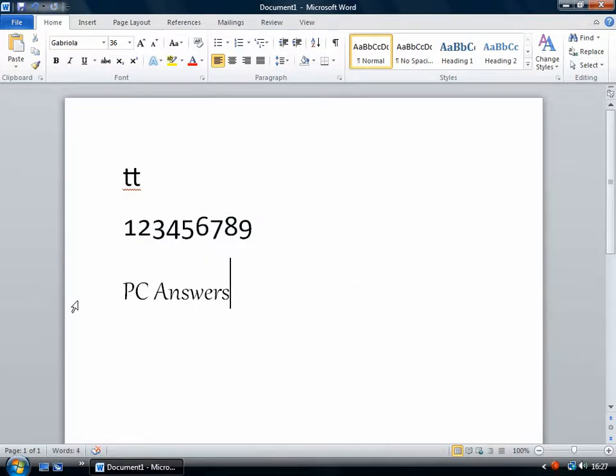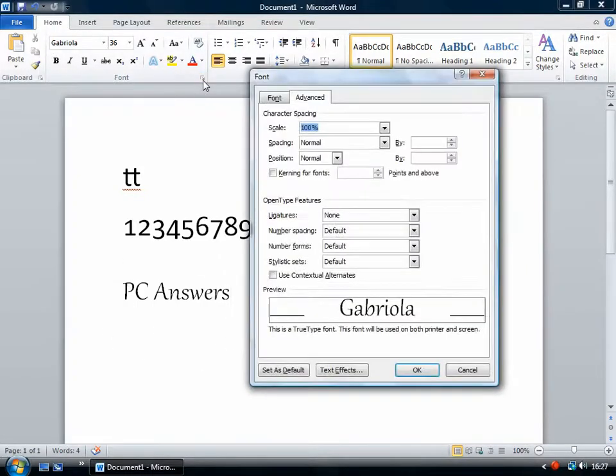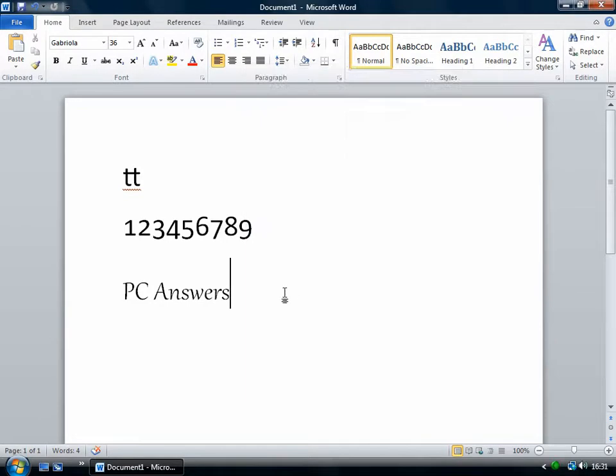And this here, this is a different font. And all the different fonts have different amounts of changes that you can make to them using OpenType. This is Gabriola. This has a lot of changes that you can make. Different fonts can be changed to different degrees.